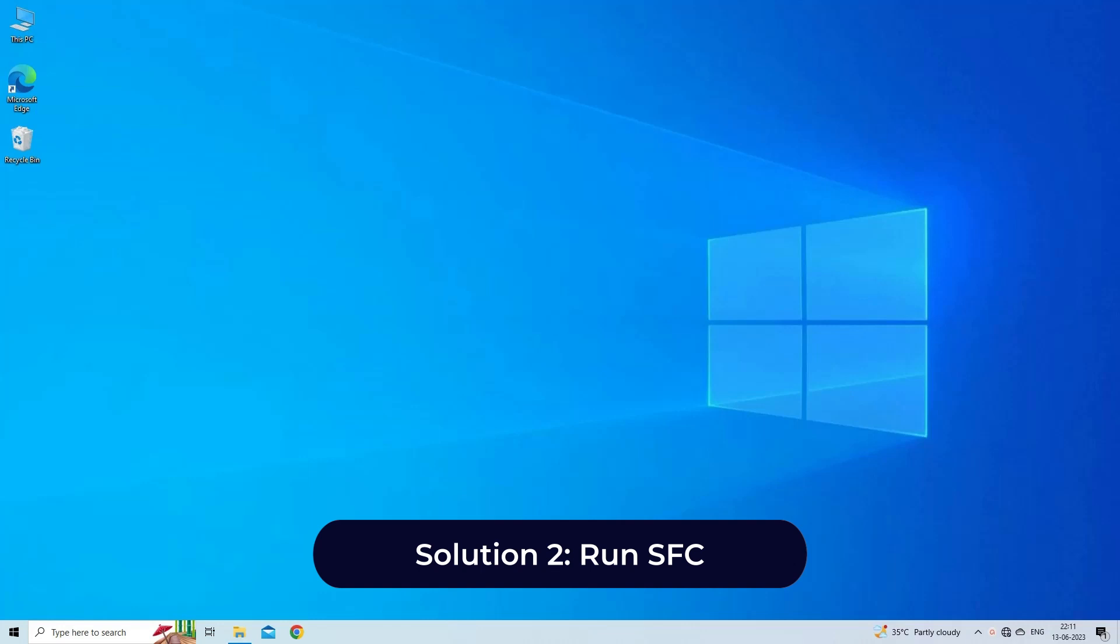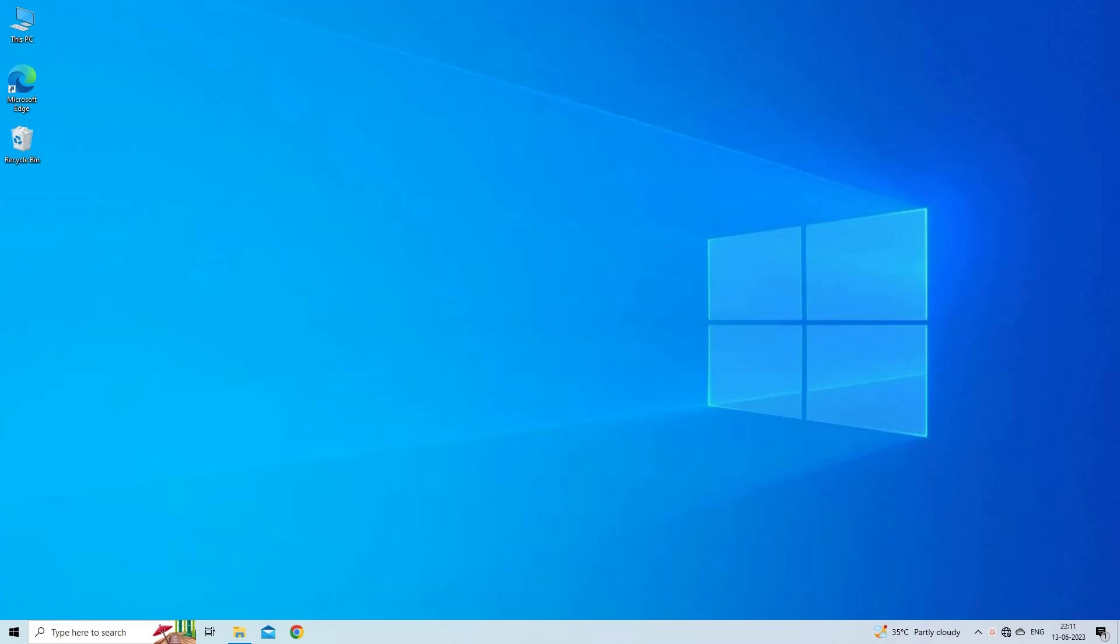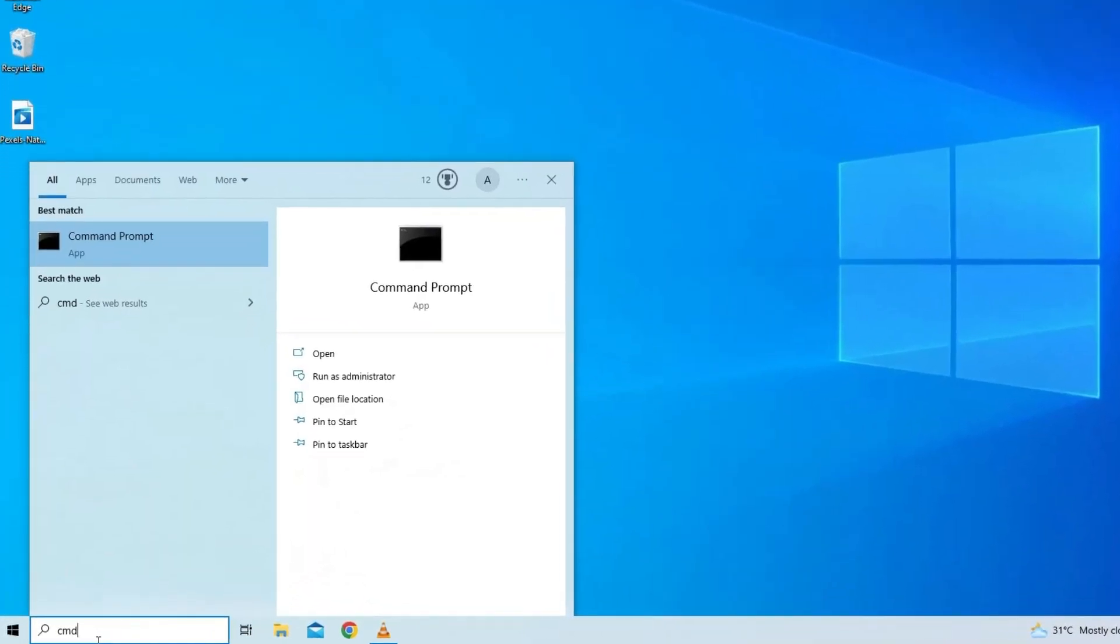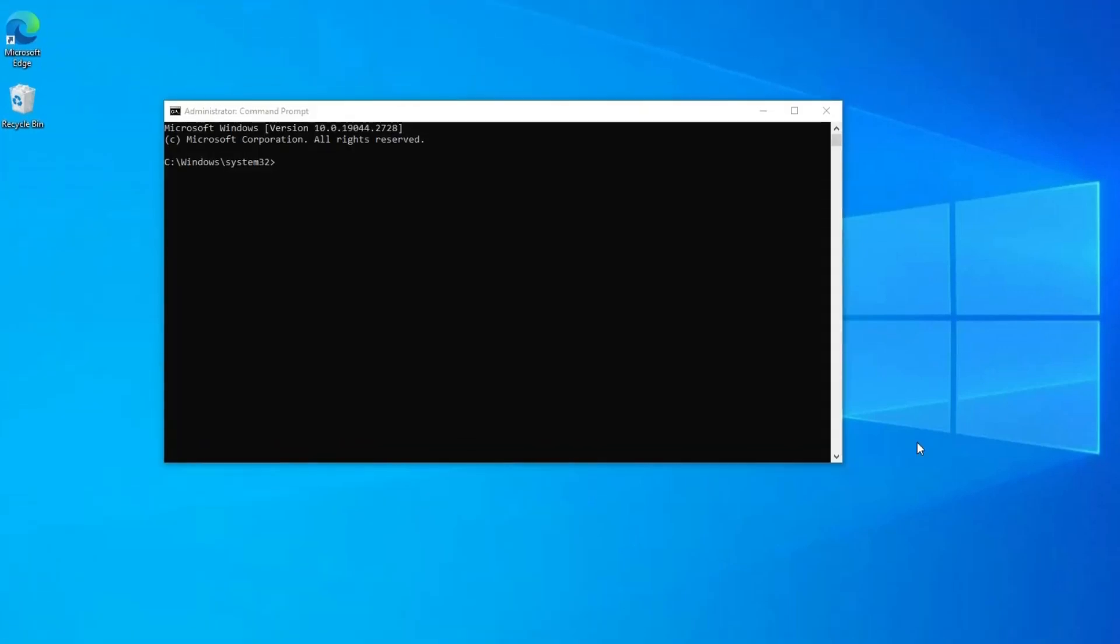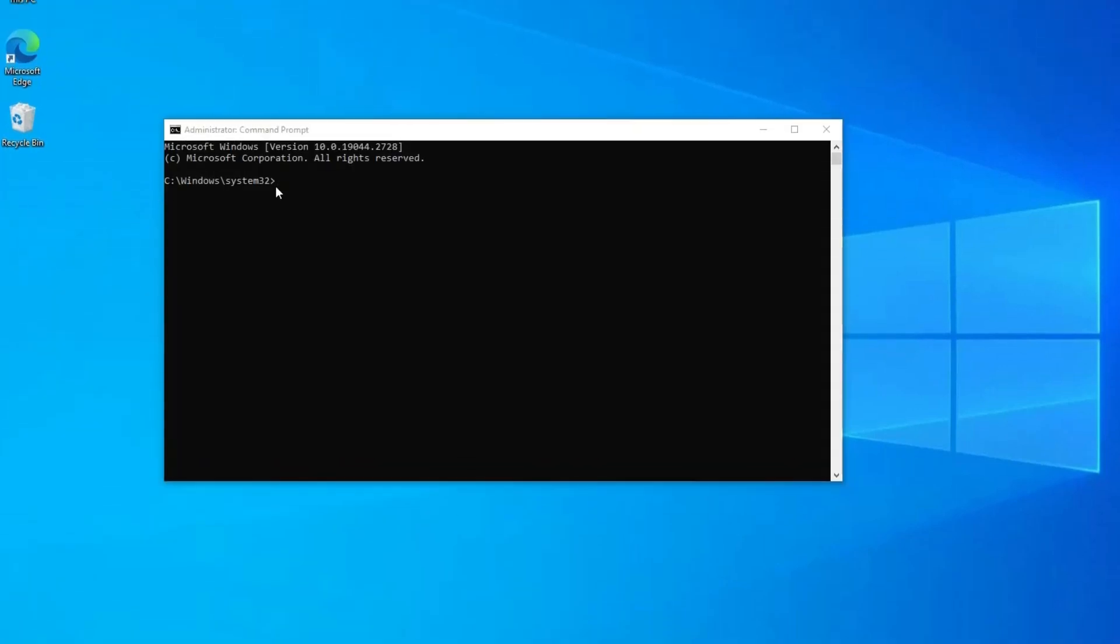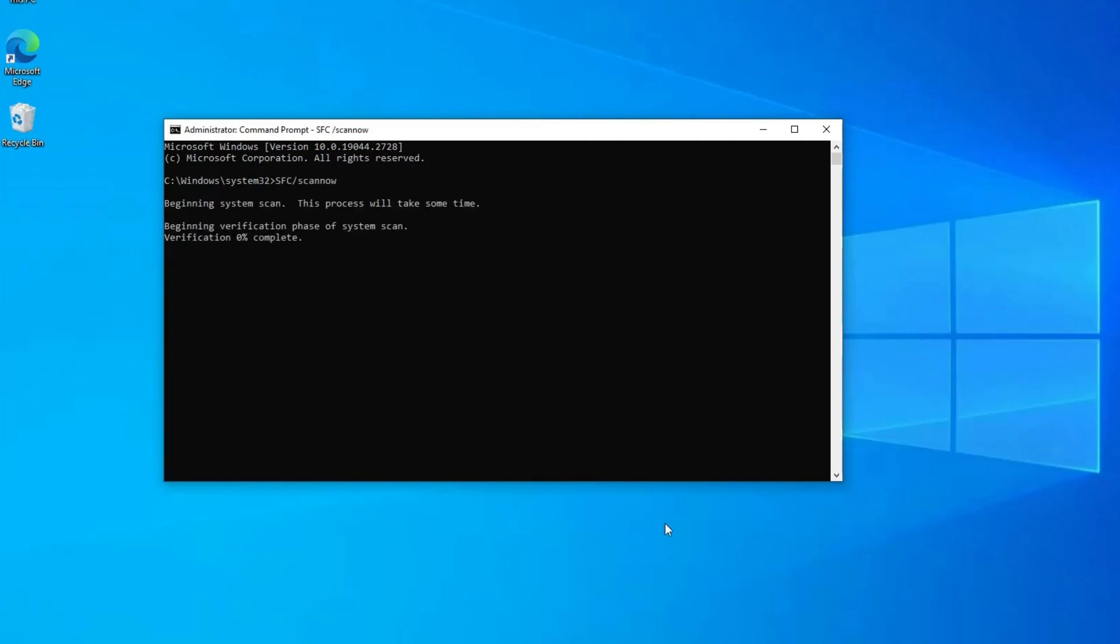Solution two: Run SFC scan for fixing AVI index taking too long. You need to run the SFC scan in Windows 10 by following instructions. Choose the Start, type CMD, and then tap on Command Prompt. Right tap on the tab and choose Run as an Administrator. Under the command prompt window, type the below command: sfc space scan now.